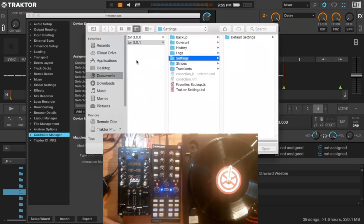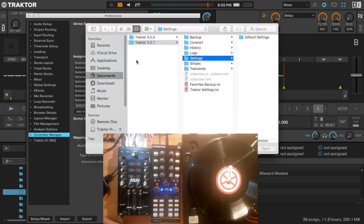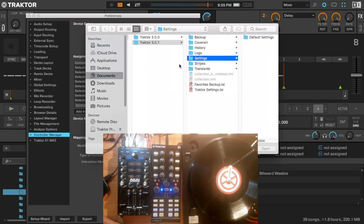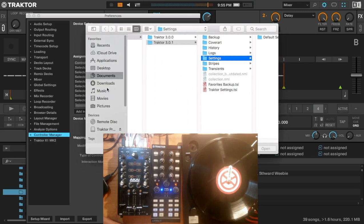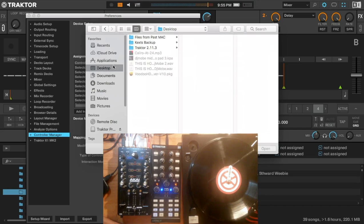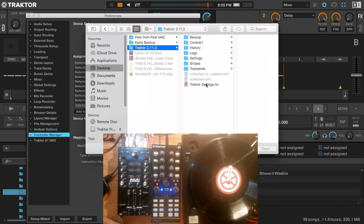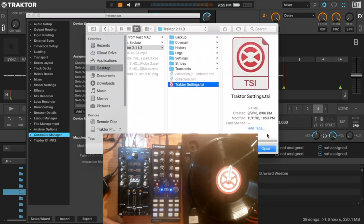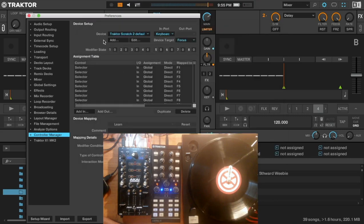You look where your TSI is. In my case, I have this one here. I press open and it will come here.